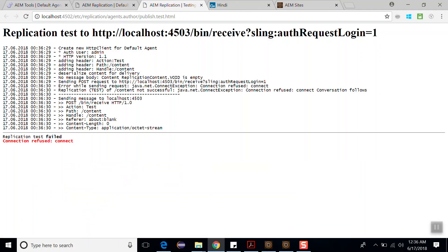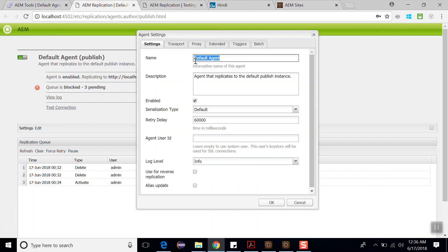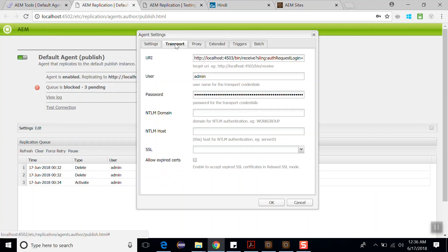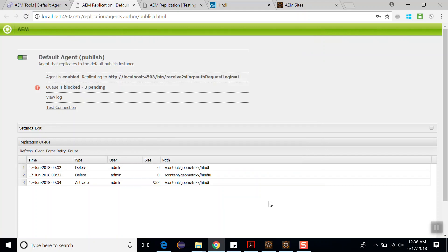See, the replication test has been failed. So I need to configure this. Click on edit button. Go to the transport. Here, edit this and change the localhost 4503 to localhost 8080 port number. Click on OK.